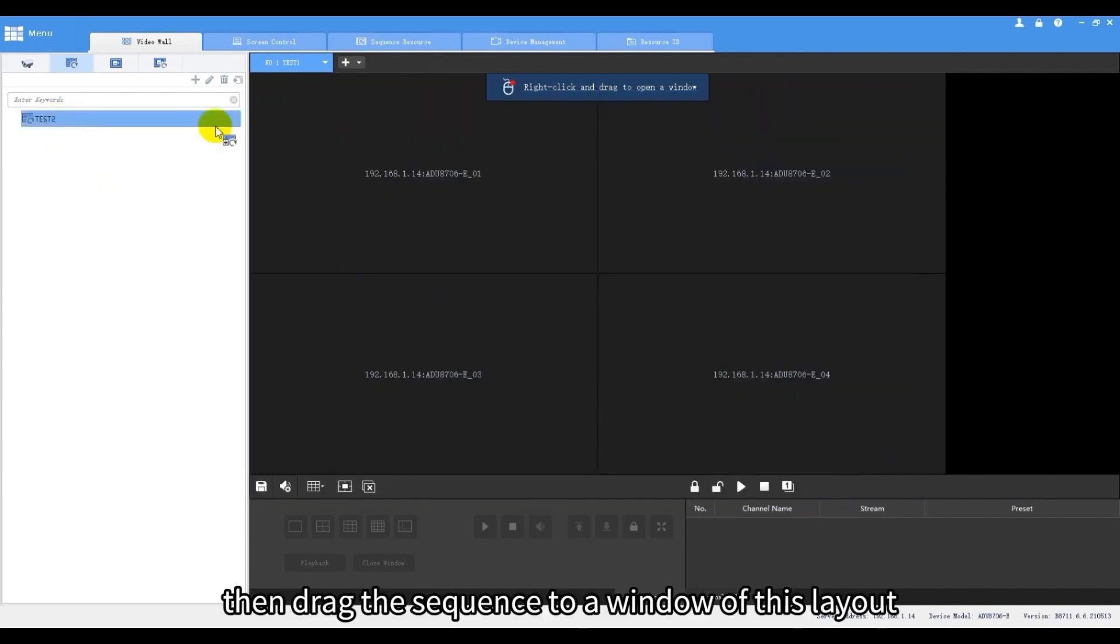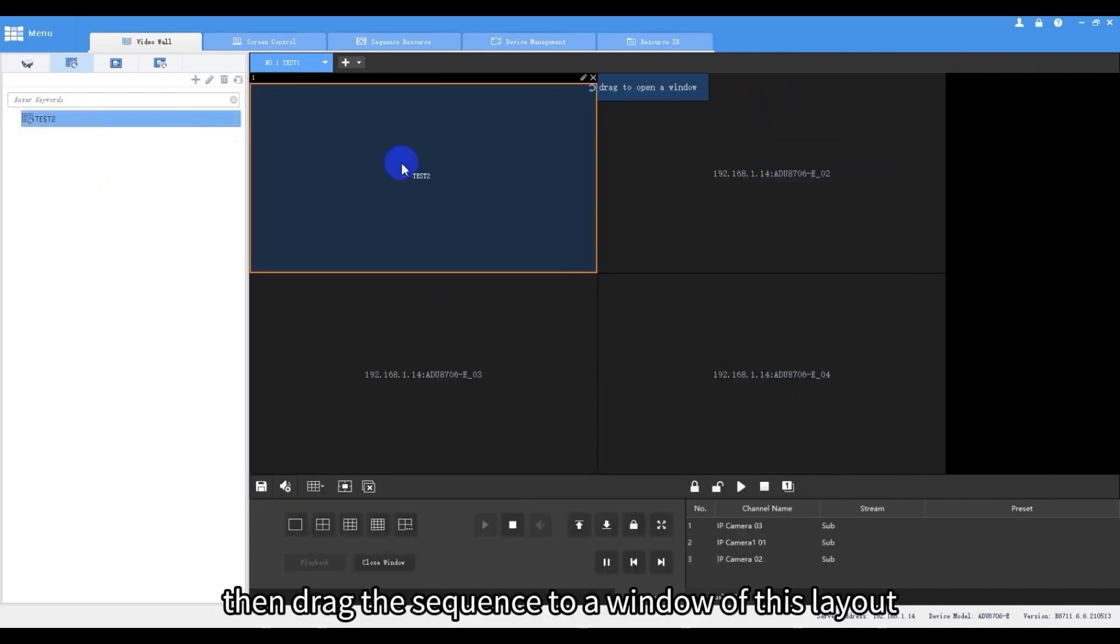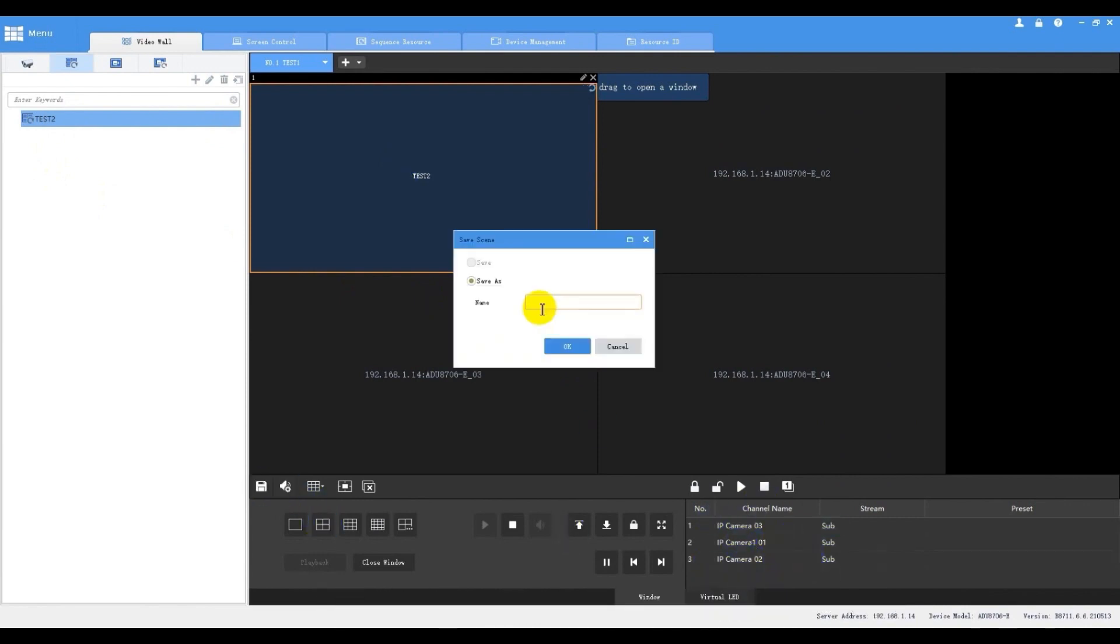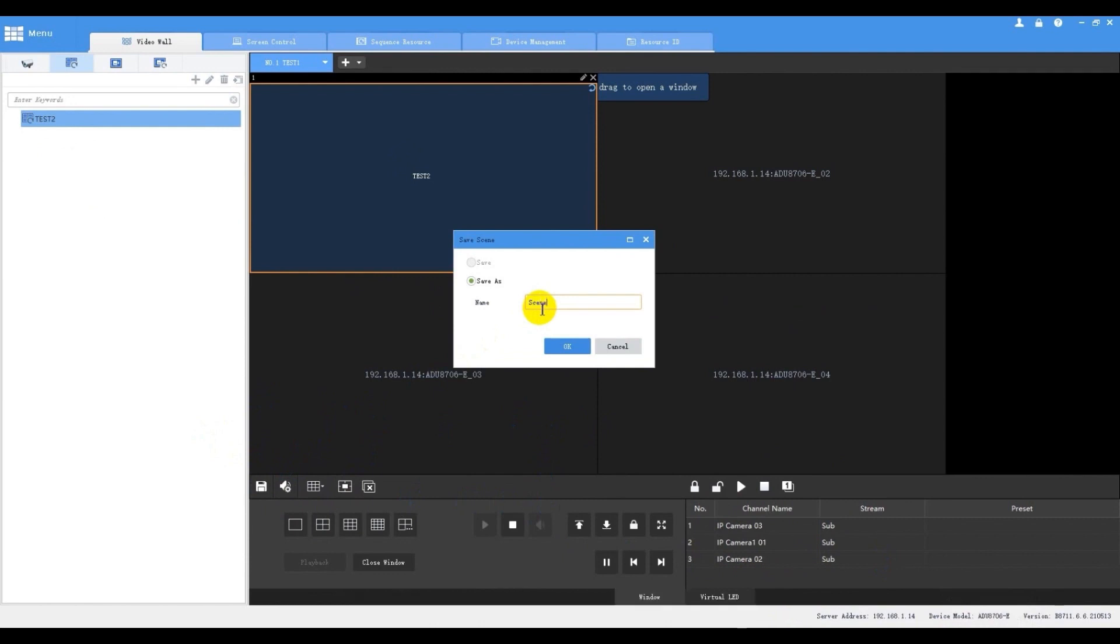Then drag this sequence to a window of this layout. This window will show video sequence that we just set on the video wall. Now we click to save the changes.